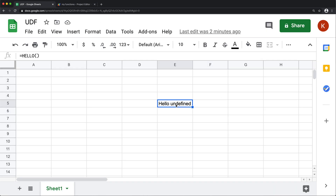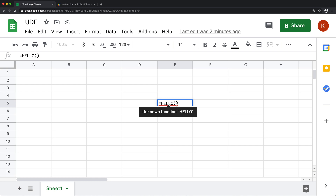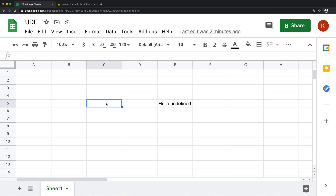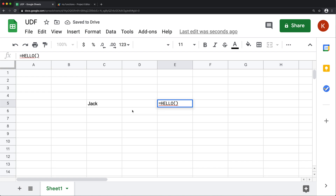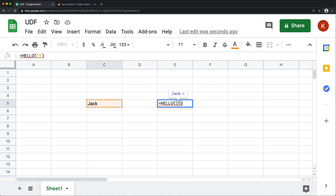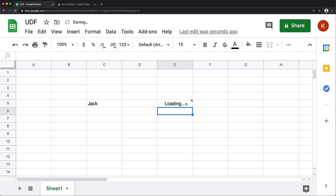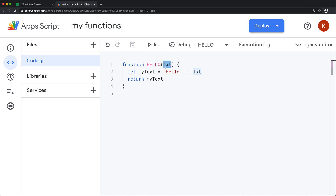Now this hello function should accept the argument txt. Right now it gets 'hello undefined' because I did not pass the argument. But because we can have an argument, I'm going to go here and type 'jack'. Then in the function call I can link to that cell as an argument. That jack text is going to become that argument in the function. If I hit enter, it's going to say 'hello jack' because jack goes in as the txt argument, and then we can use that value to do some operation and return the result back.